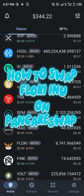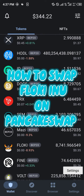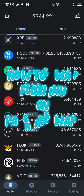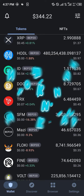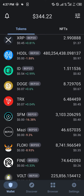Hello guys and welcome to another quick tutorial video. In this short tutorial I'm going to be showing you how you can simply swap your Floki Inu on the PancakeSwap exchange, step by step.